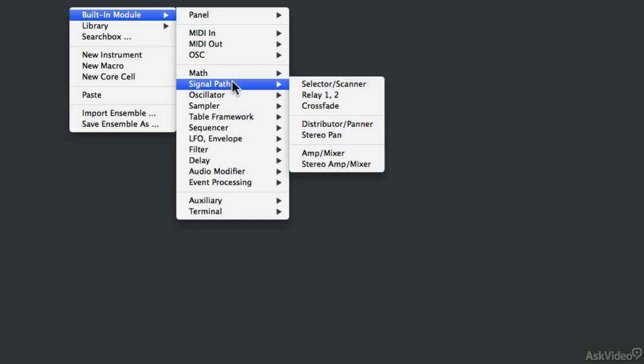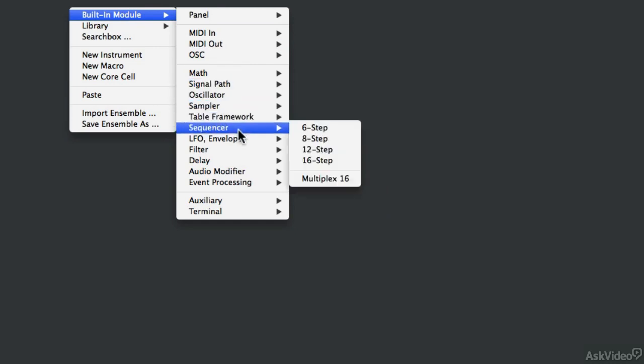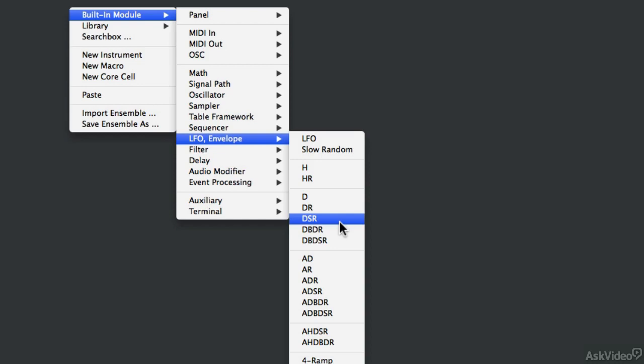And then later on, you might want to use this menu to find things that you don't use every day and that you don't know by name. So if I'm looking for an envelope, I can go to the envelope category and I can see there's a whole bunch of options. Maybe I want to grab the ADR envelope.